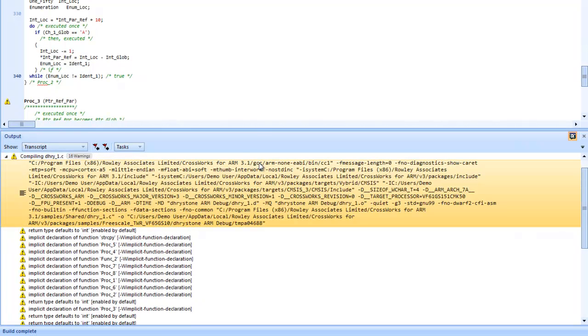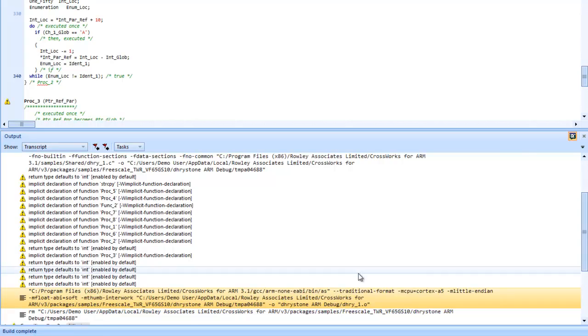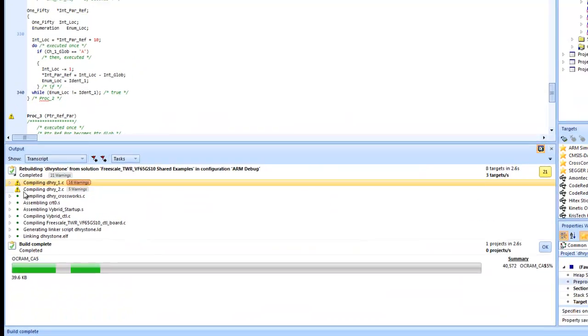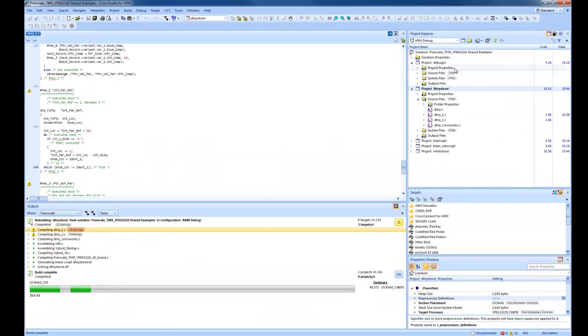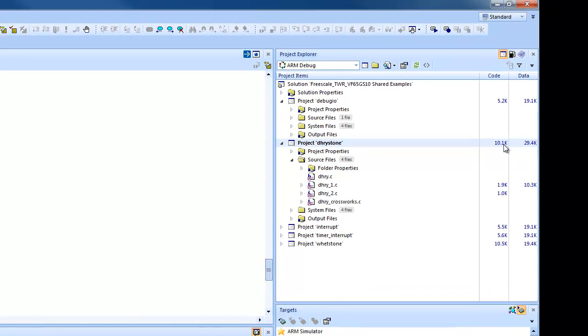So this is using GCC, the CC1 program from GCC, and then the assembler from BinU Tools. And we can see the code size of Drystone is 10.1k.